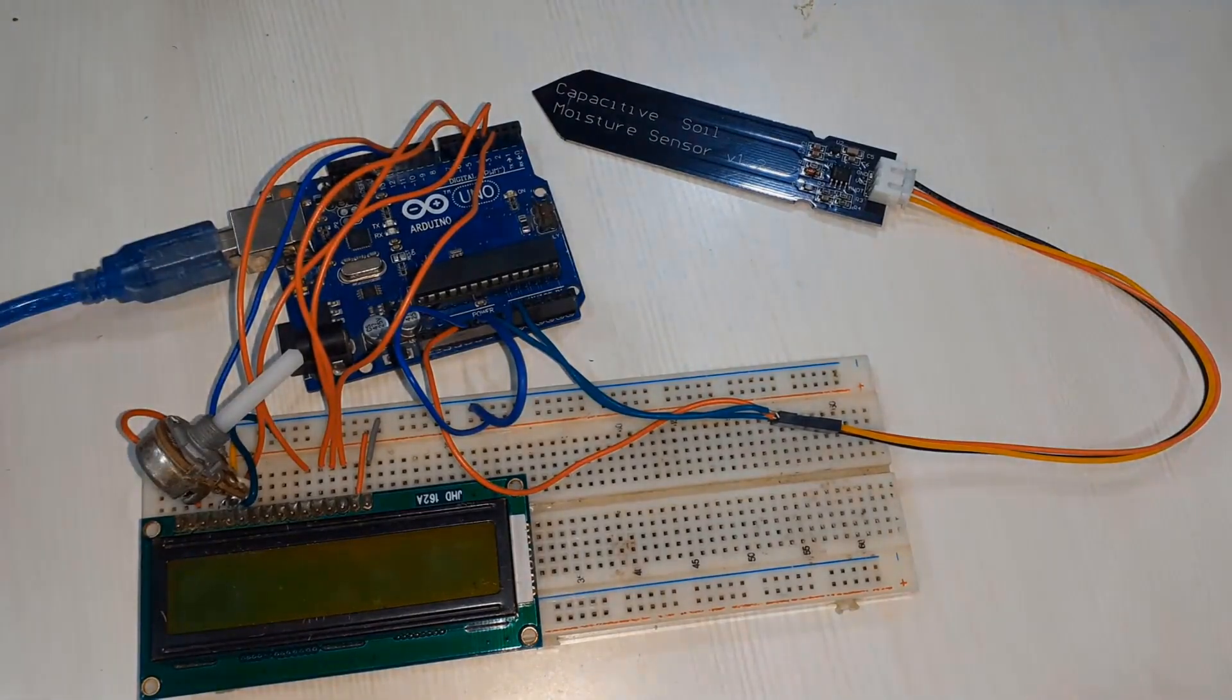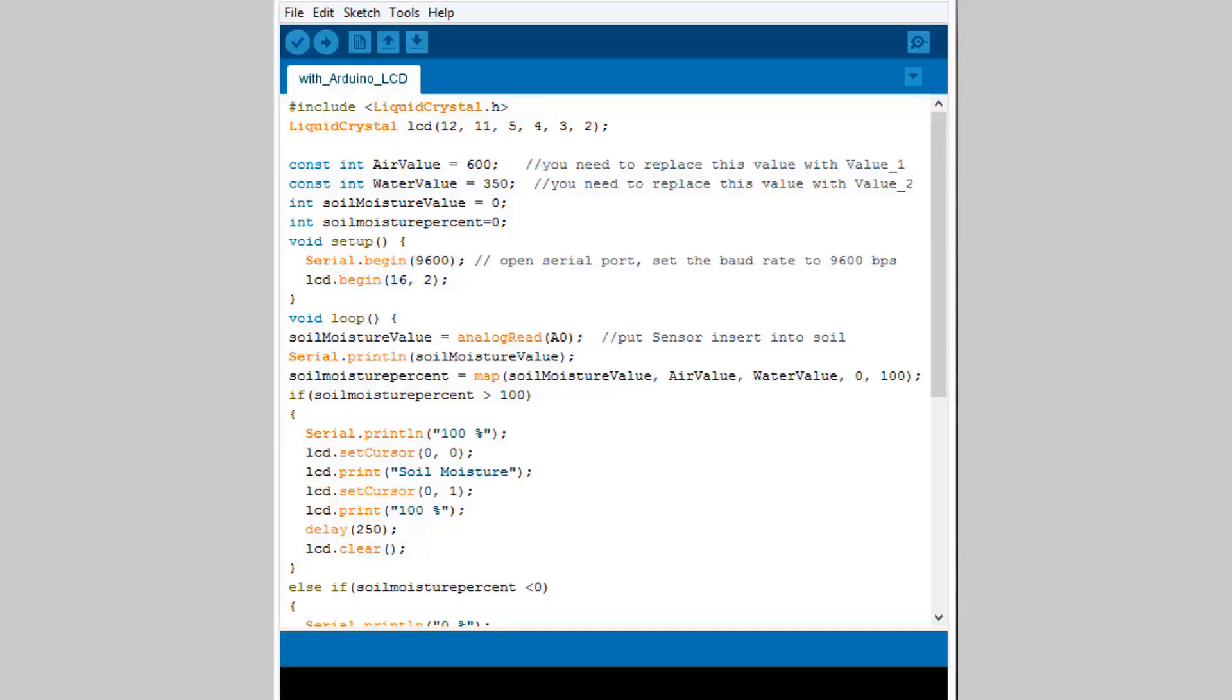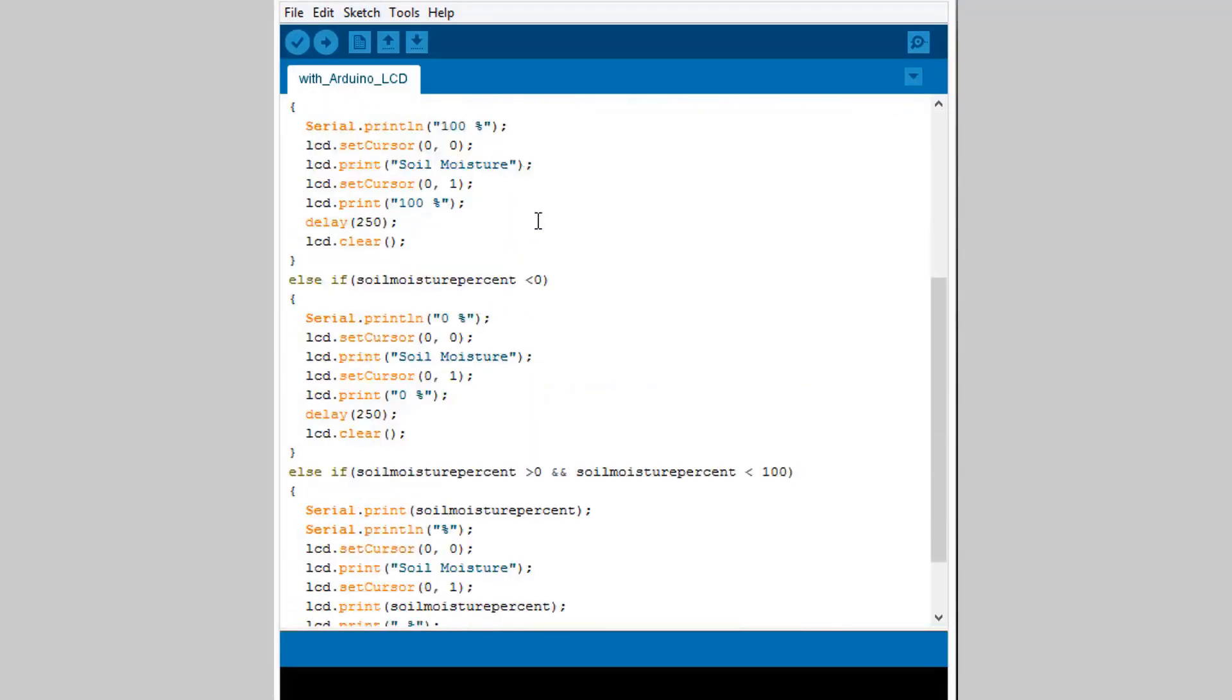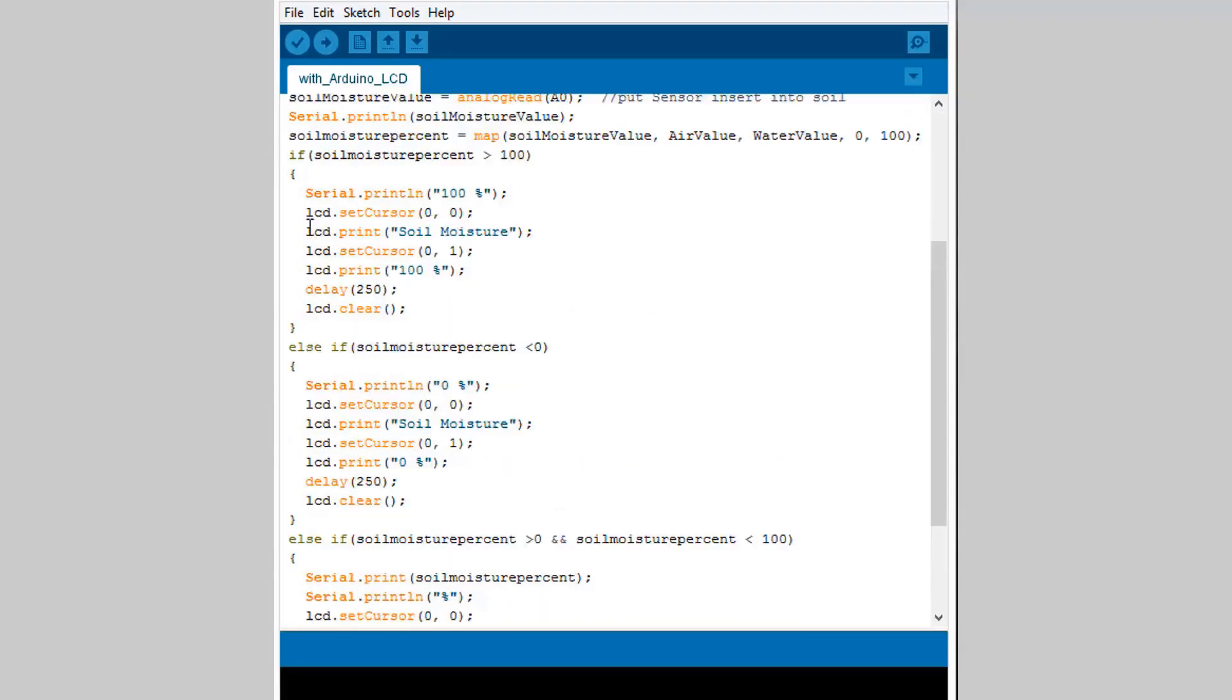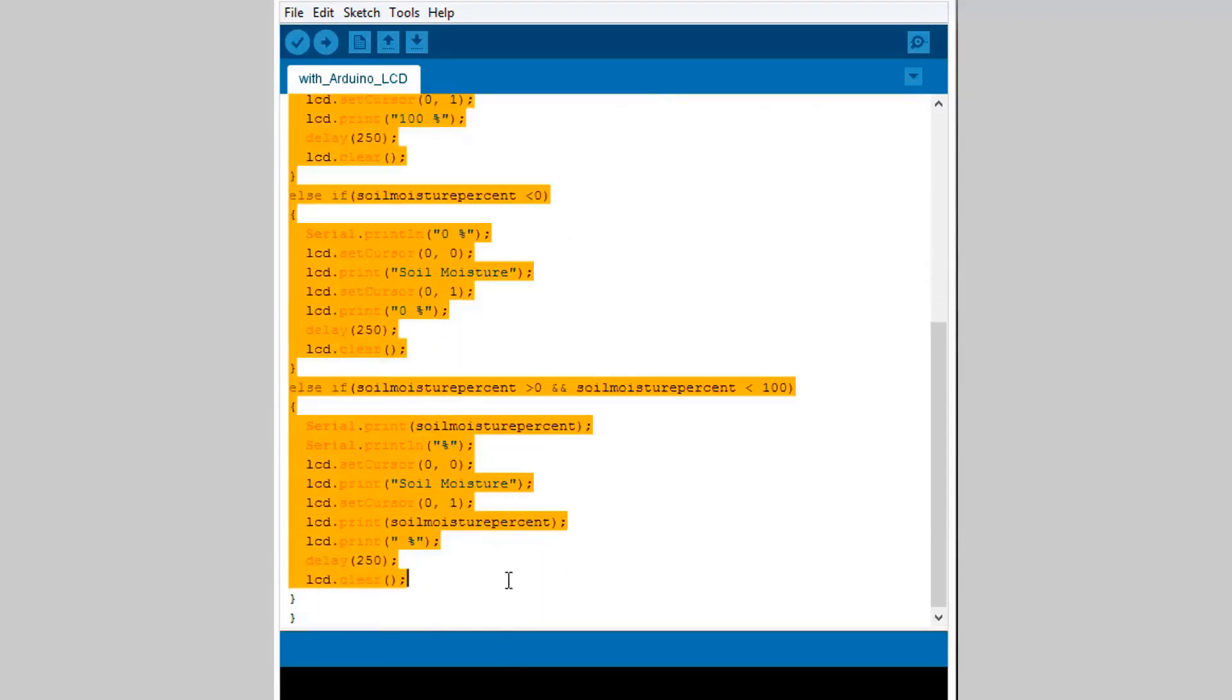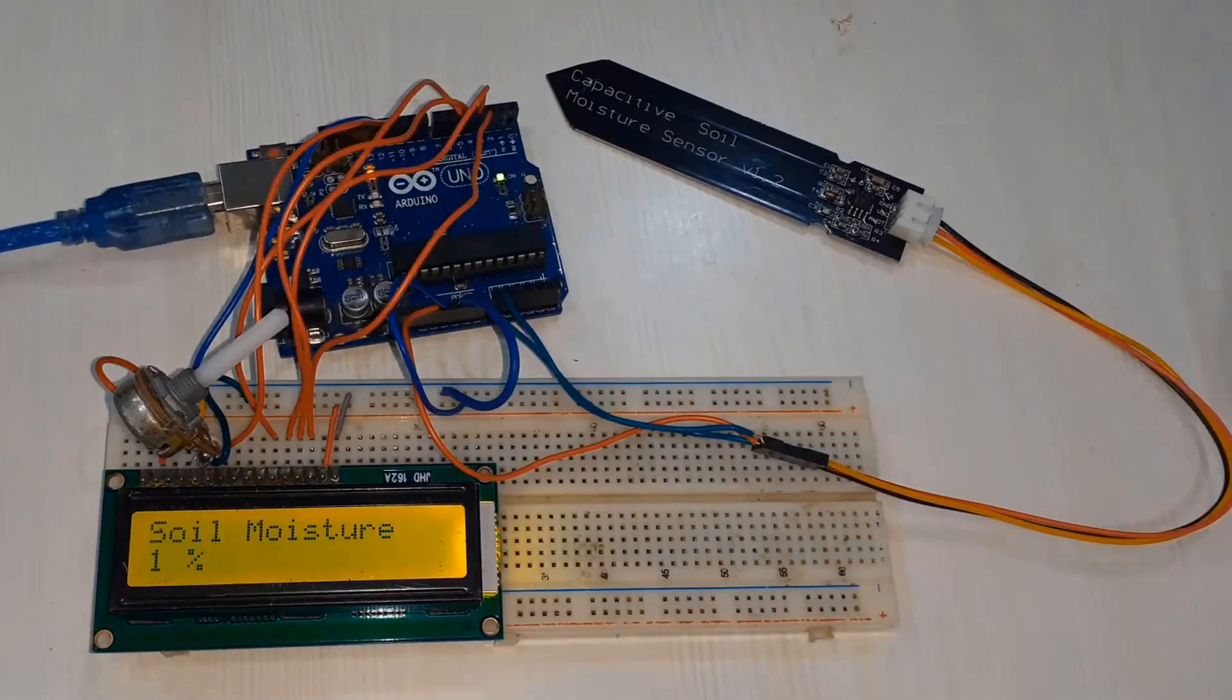Here is the code. There is no more modification except instead of printing on serial monitor we are printing the same value on LCD display. Now let's upload the code. Once the code is uploaded the LCD will start displaying the value of soil moisture.